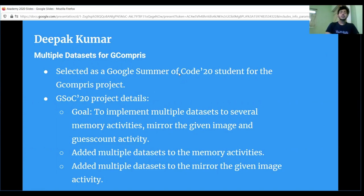I made the code changes in a way that it loads the multiple datasets and the activities with no multiple datasets in a proper way. There was the image memory game to which I added multiple datasets, and the rest were based on arithmetic operations such as the addition memory game, multiplication memory game, and subtraction memory game. For the addition memory game there were two modes for each activity — one with ducks and one without ducks — and the multiple datasets for both modes were the same.